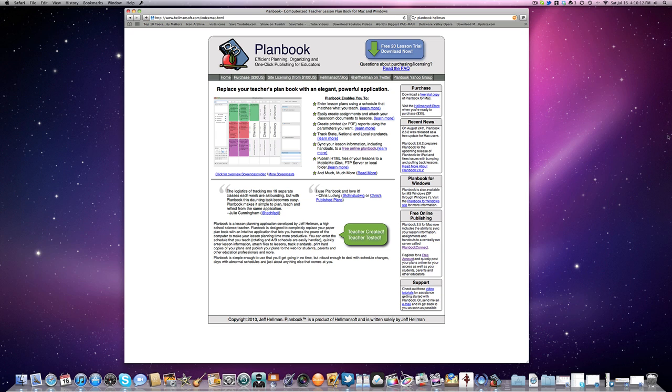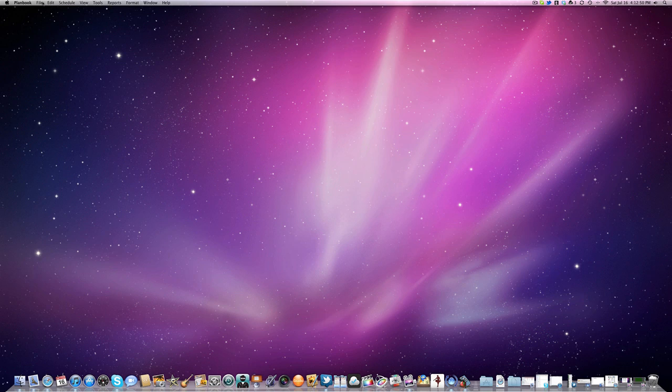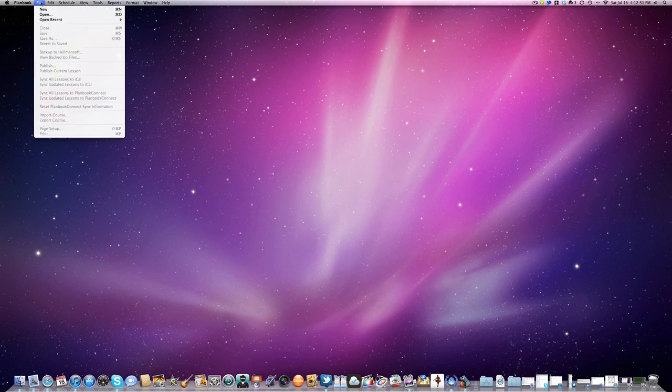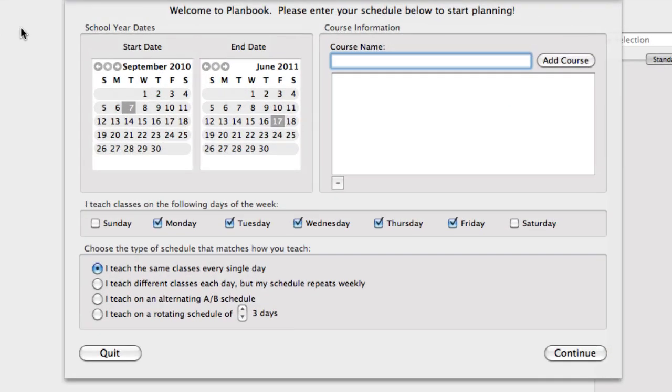Today, we're going to be looking at PlanBook for the Mac. We're going to be creating a PlanBook for the two classes that I teach in school. I'm going to click here, go up to File, and then New, and it brings you up with a new menu.